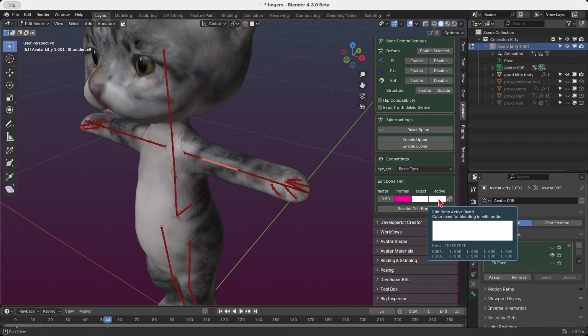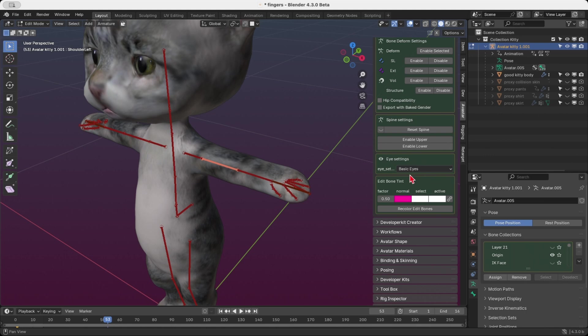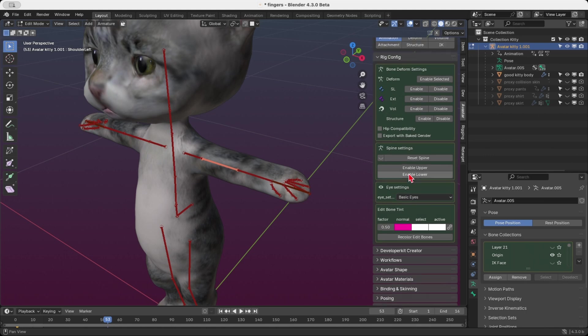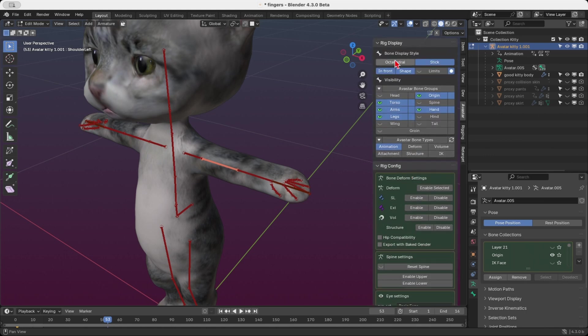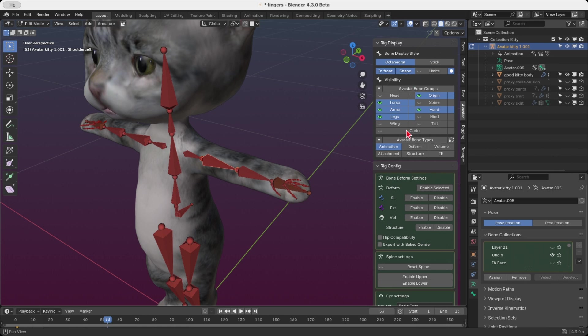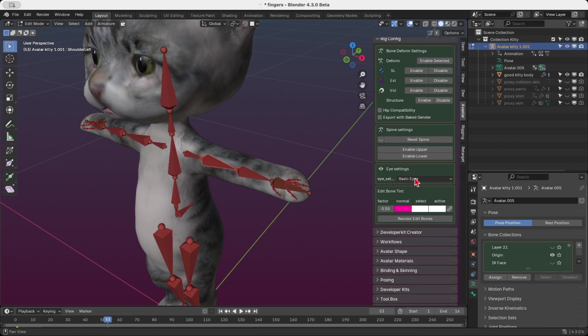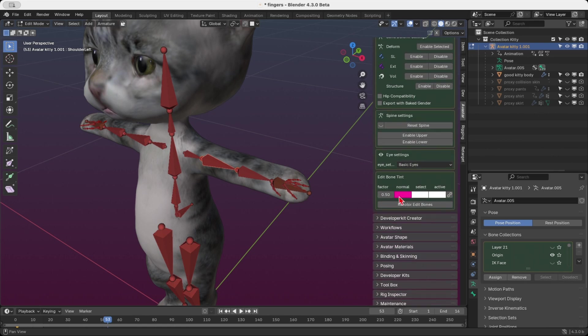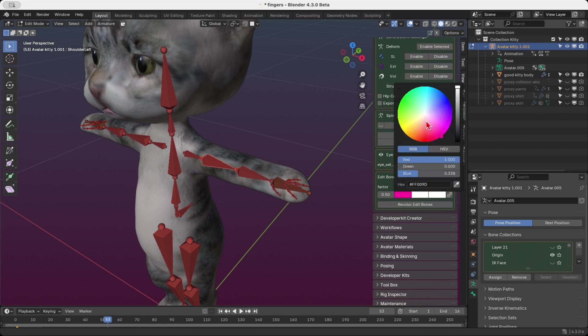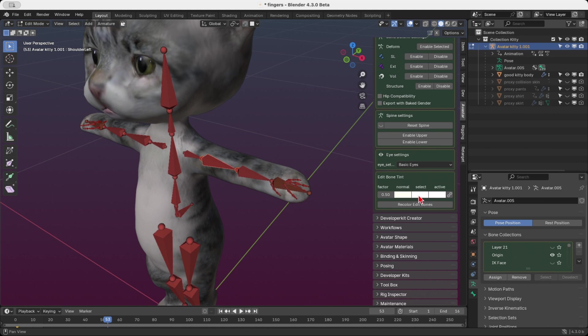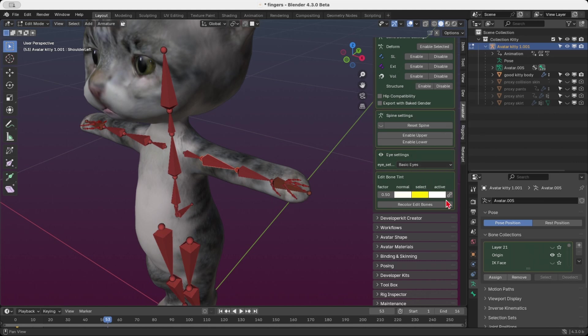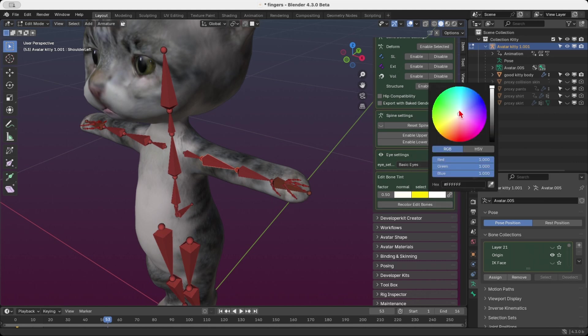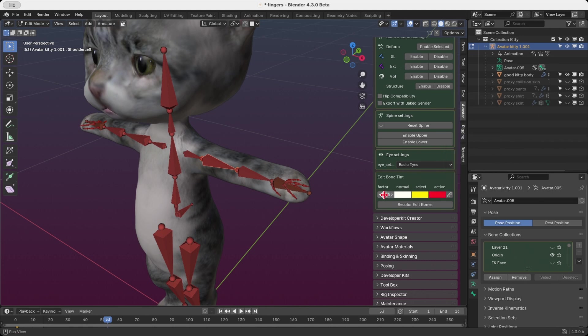Keep in mind, the tinting behavior can vary depending on the bone display mode. Let's start with the octahedral mode and experiment a little. Set the unselected bones to white. Set the selected bones to yellow. Set the active bone to red. Adjust the tinting factor to 0.8. And once you've made these adjustments, click Recolor Edit Bones to apply the changes.